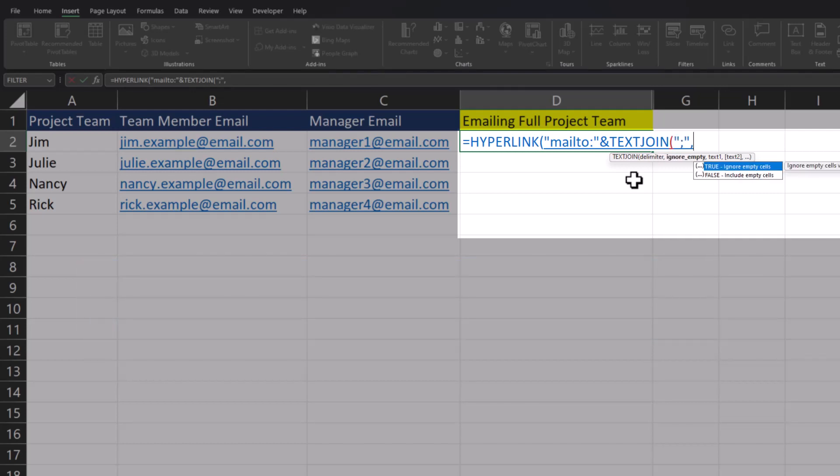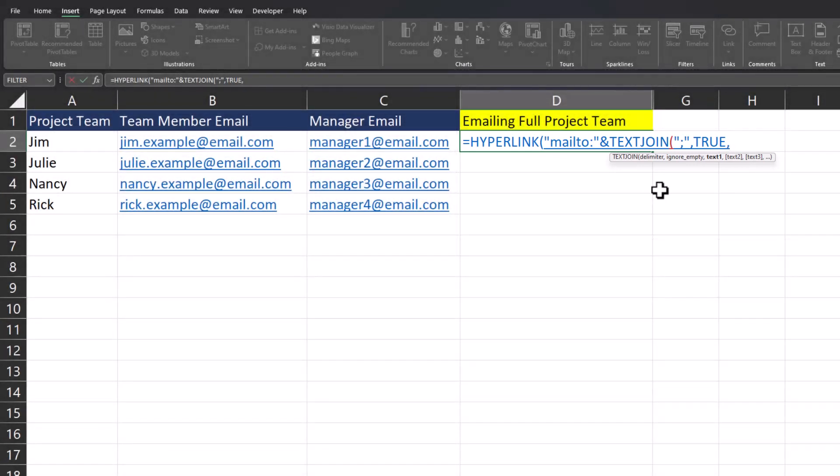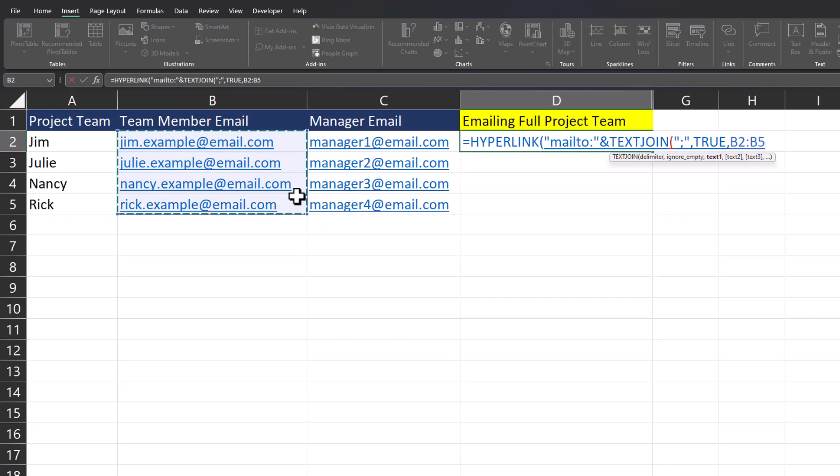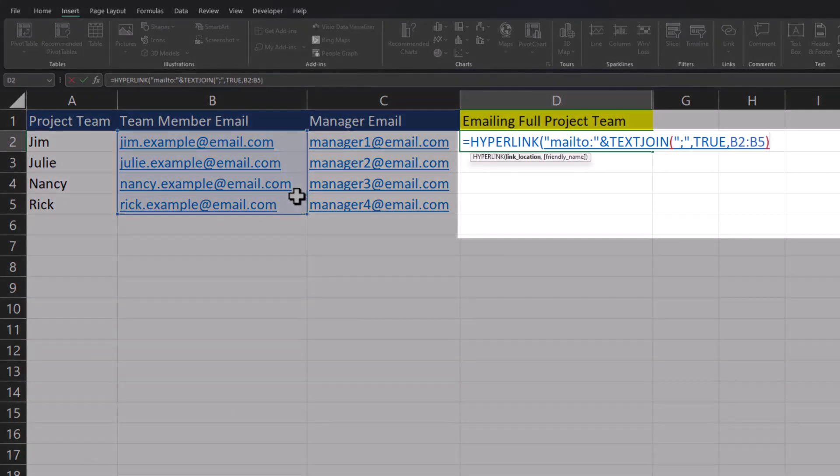After a comma, we do want this function to ignore empty cells, so I'll click true. After a final comma, we need to add all the text fields we want to include, which are all of our employee emails, so I can simply click and drag over each one of those. Close parentheses.